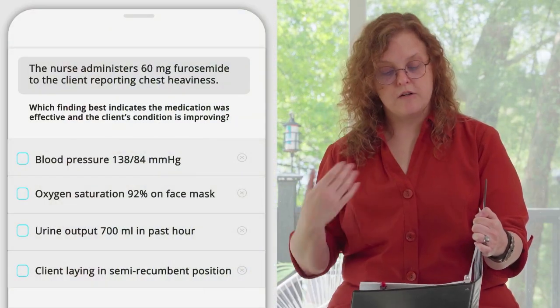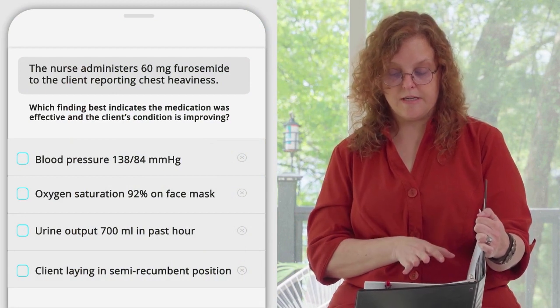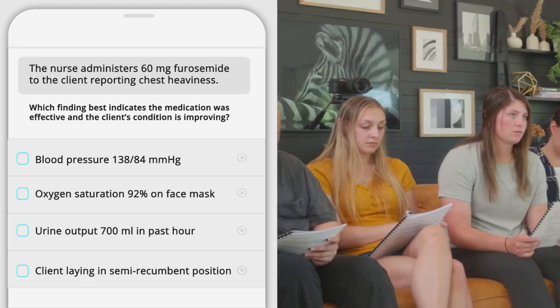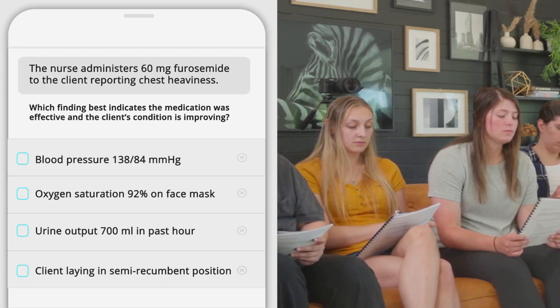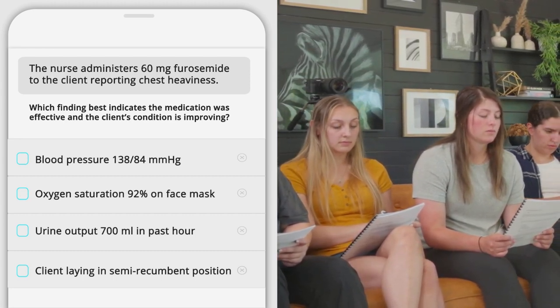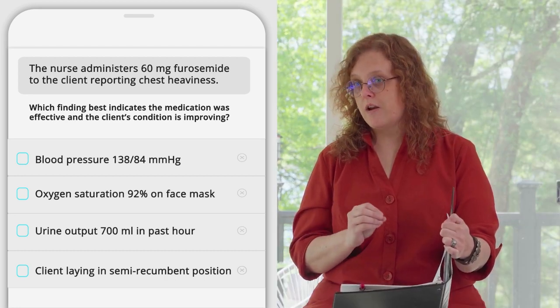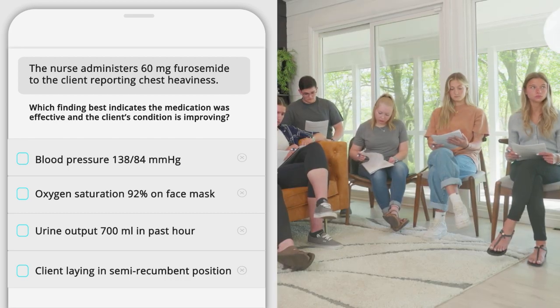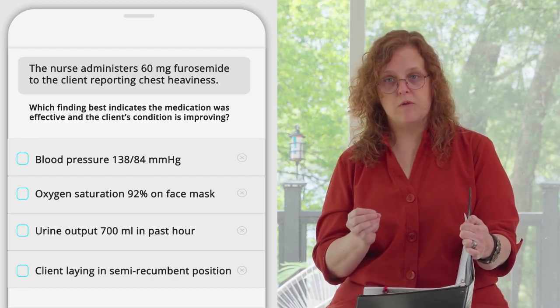What would be concerning on the ECG? If the T-waves were changed at all — if they're flat or peaked, anything like that. The next question: the nurse administers 60 milligrams of furosemide to the client with chest heaviness — which best indicates the medication was effective and the client's condition is improving? All the answer options are good things, but which one is the best indicator? Blood pressure of 138 over 84 is positive — but does that really tell you anything specific? Not really.